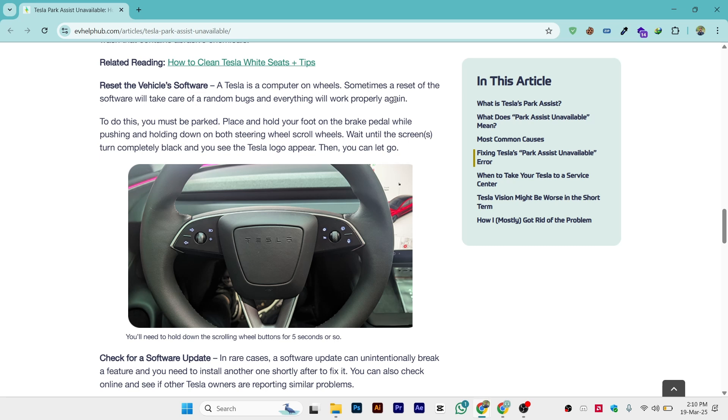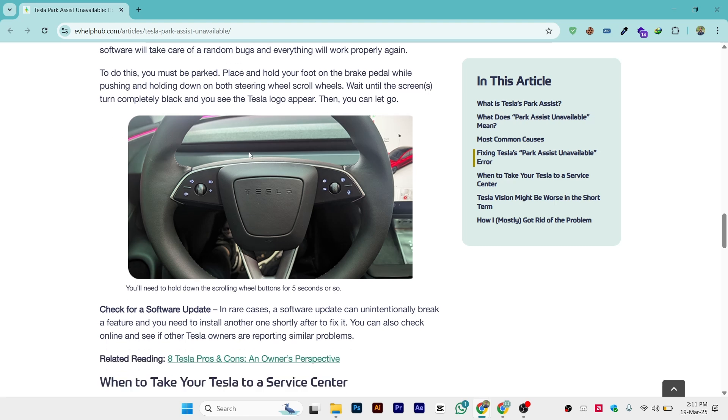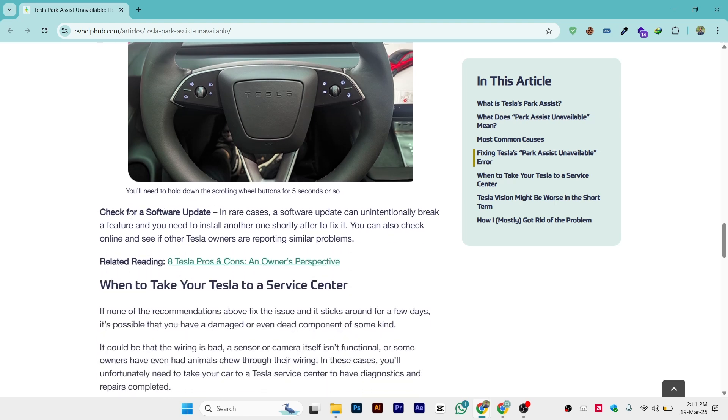To do this, you must be parked. Place and hold your foot on the brake pedal while pushing and holding down on both steering wheel scroll wheels. Wait until the screen turns completely black and you see the Tesla logo appear, then you can let go.